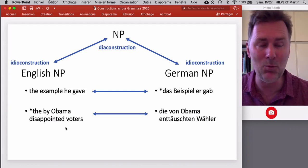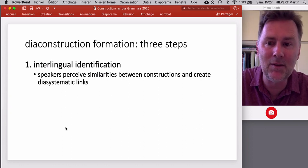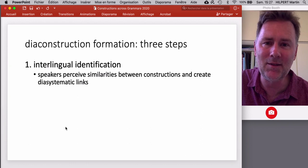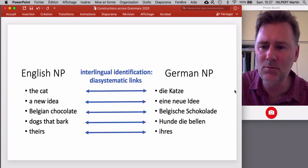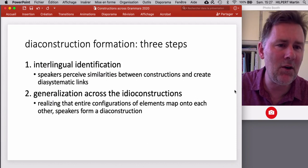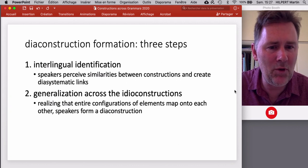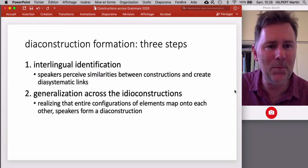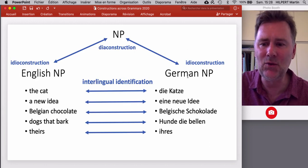Now that you have a general idea of what dia-constructions are, let's talk about how they arise. Höder envisions this as a three-step process starting with interlingual identification. In the first step, speakers perceive similarities between constructions and create diasystematic links. With enough links of this kind established, speakers realize that entire configurations of elements are mapping onto each other, which makes it worthwhile to form a dia-construction — a generalization across idio-constructions. That's step two: the generalization gives rise to the dia-construction, a cross-linguistic generalization in the speaker's knowledge that is not specific to any given language.